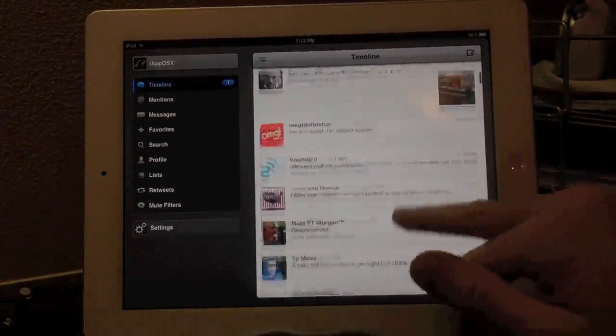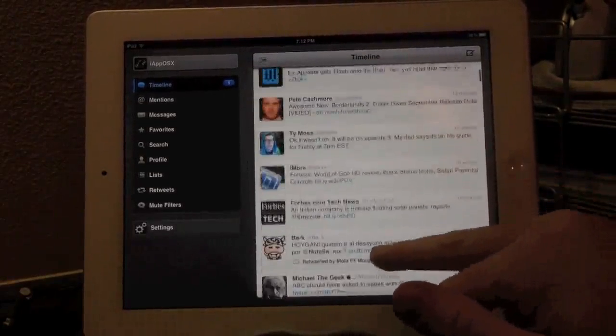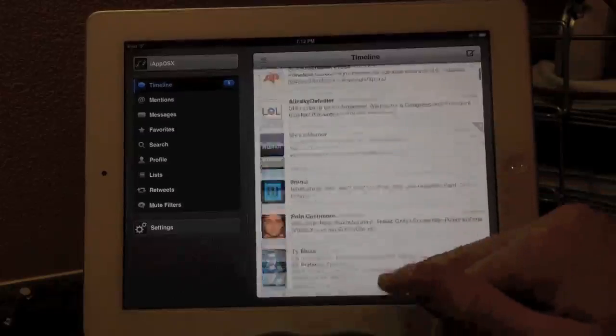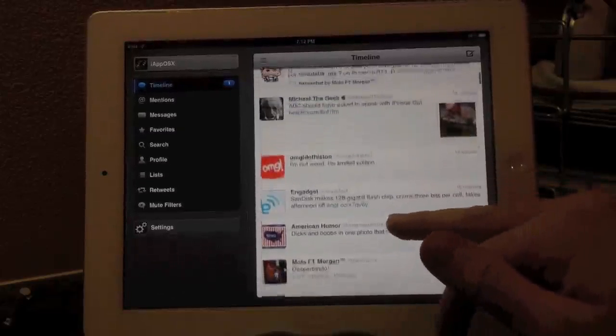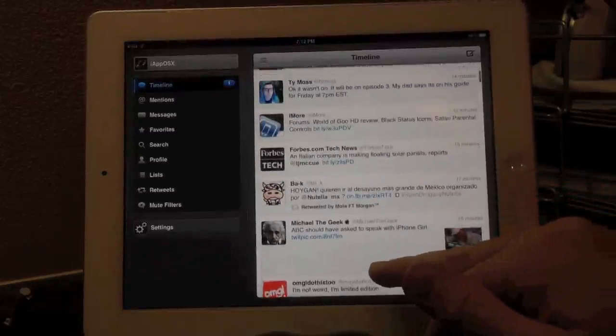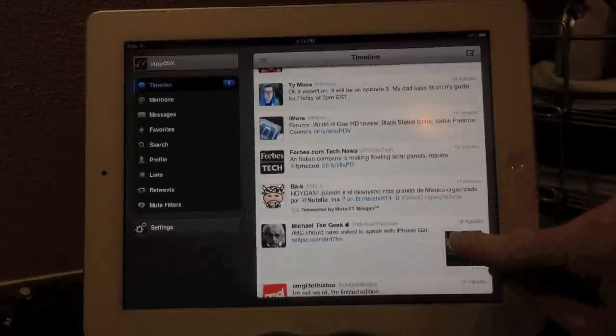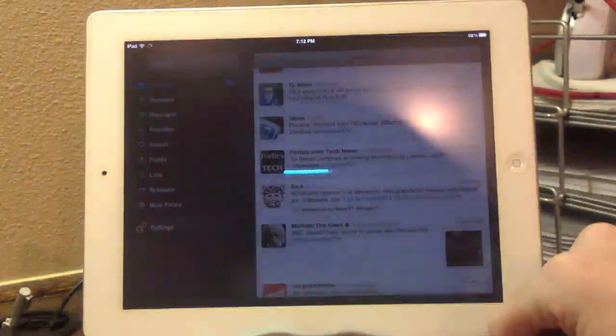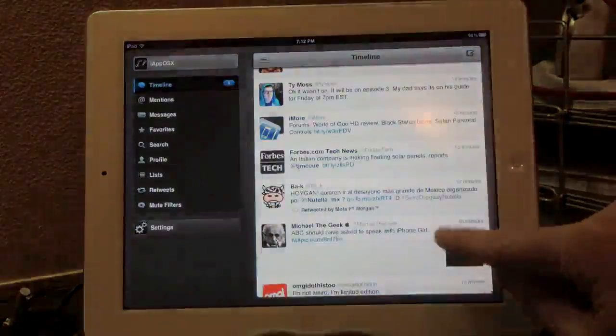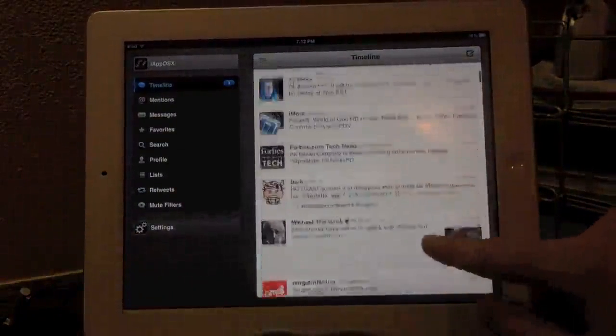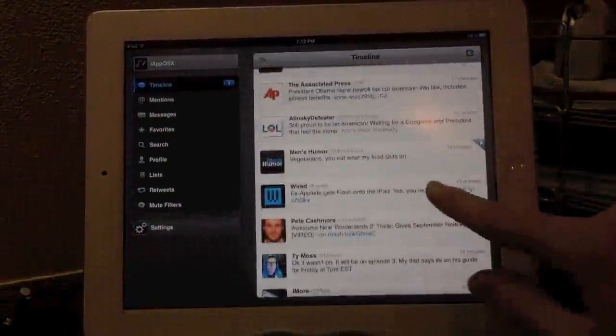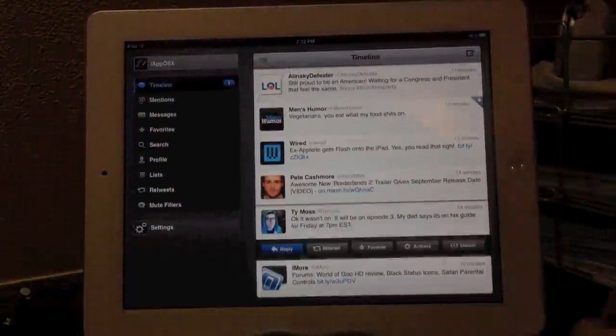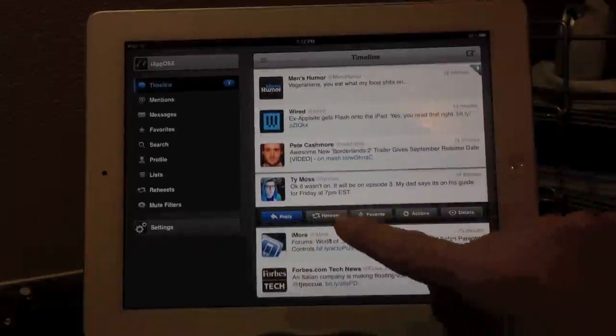So right here, you have the timeline. Obviously, the timeline is the most important aspect of any Twitter application. Your timeline needs to work, and it needs to work well, and it works extremely well in TweetBot. What's really cool right here, you can see that images are automatically a thumbnail in the timeline, so you don't have to, in a native Twitter application, you have to click a link, and then it will launch the image. This is already previewed right there.